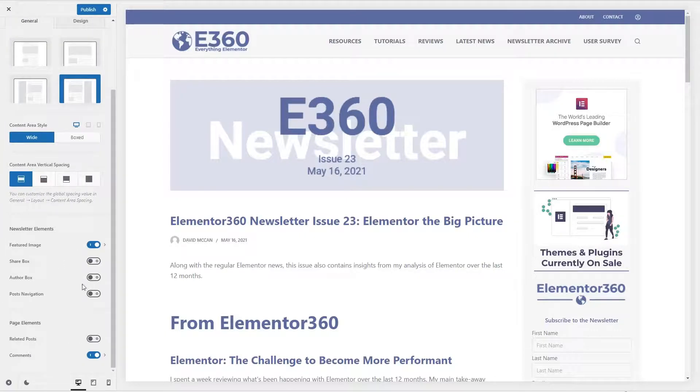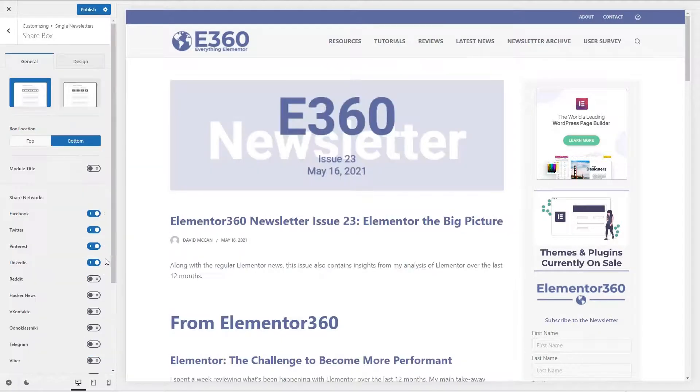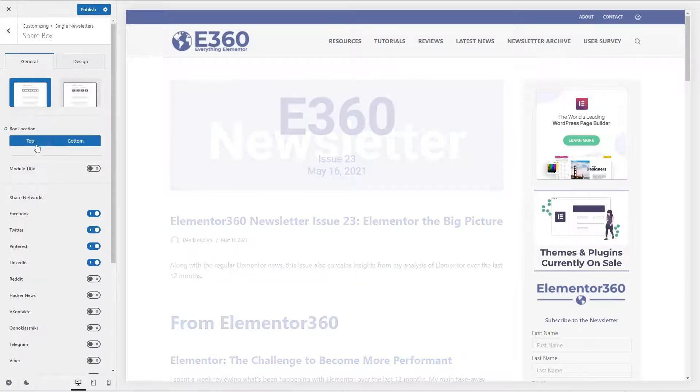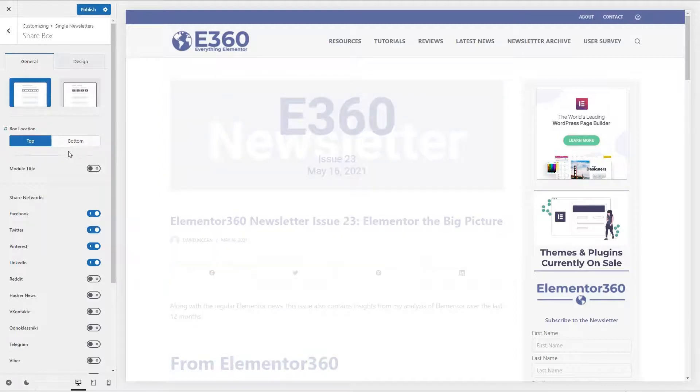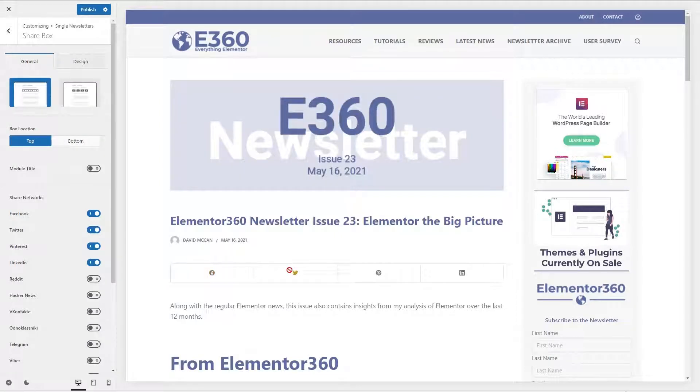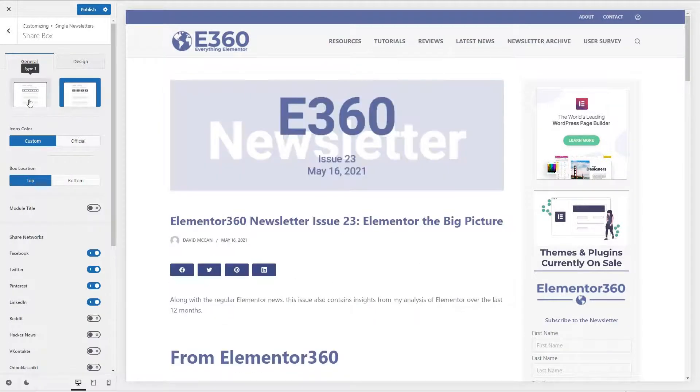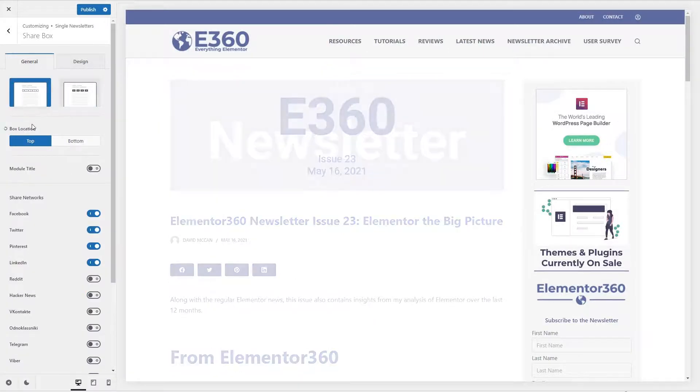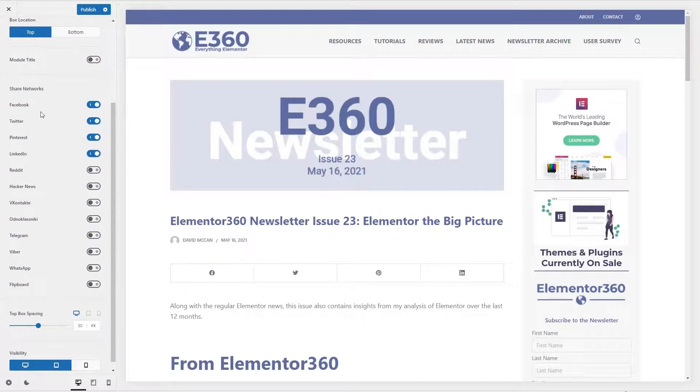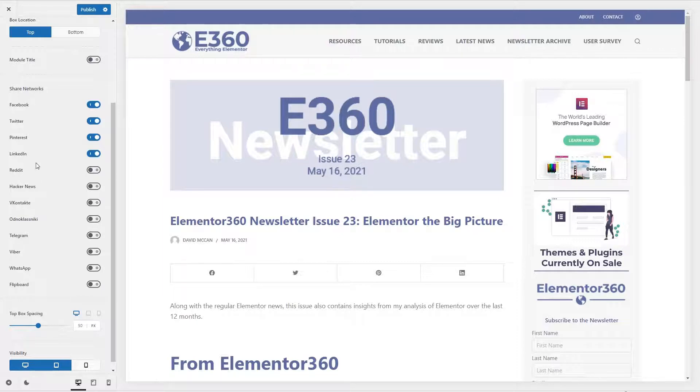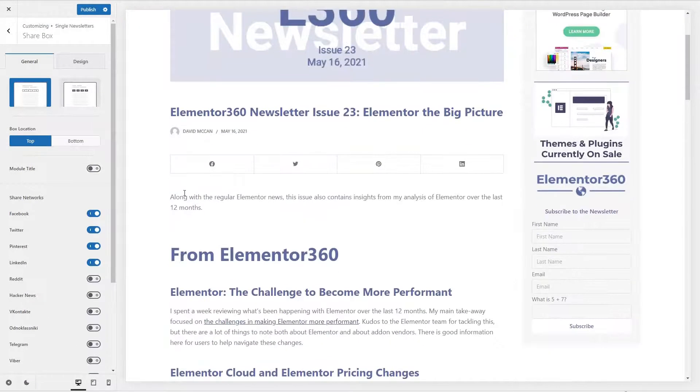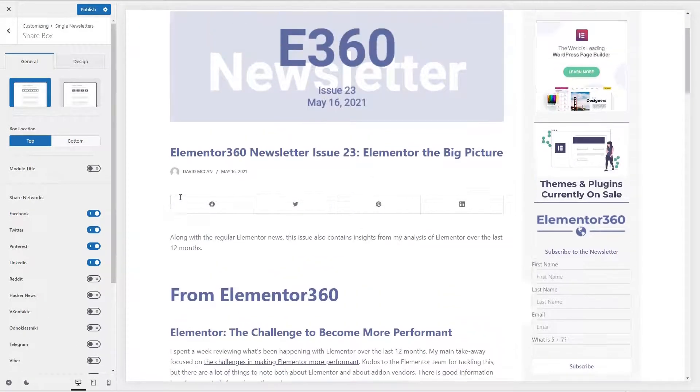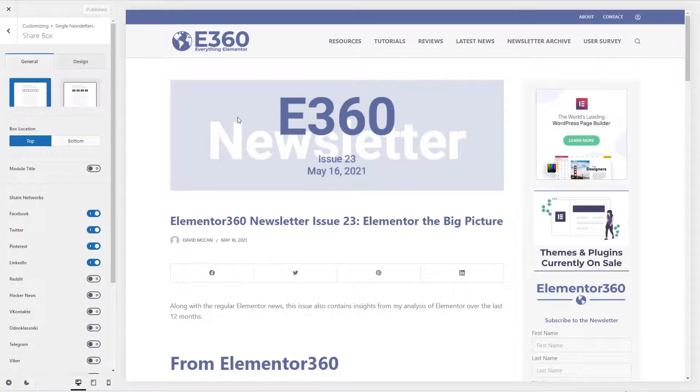Now an interesting thing is they have a share box here. So I'll toggle that on. And you can have that show at the top or bottom. So I think I'd like it at the top. Can we see that? Yeah, there it is. Good. So turn off the bottom. And then you have the choice of this kind of bar like or separate buttons. I guess I'll go for the bar. And then you have different social networks that you can enable. Okay, so that's the single newsletter. Okay, so that's this process.